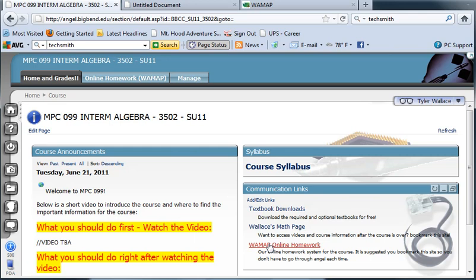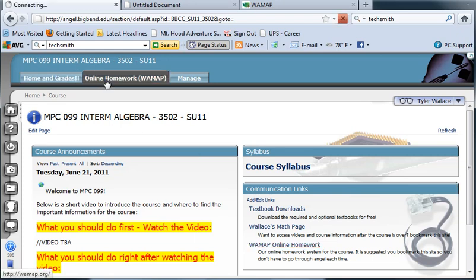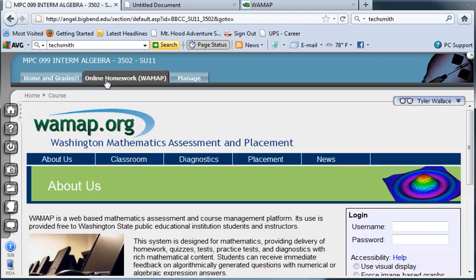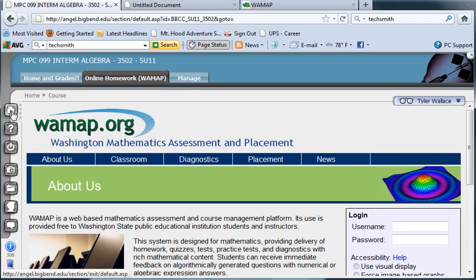Another nice place is the online homework. You're going to spend a lot of time there. We're going to want to be very familiar with that. You can either get there through this link or through the tab at the top. The tab at the top puts the online homework system inside the Angel frame.